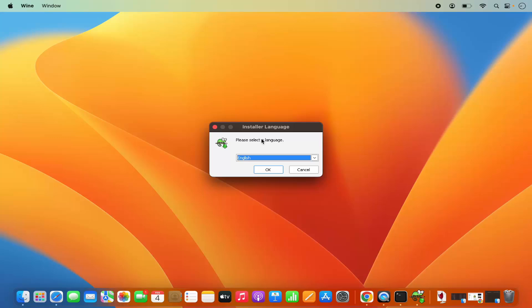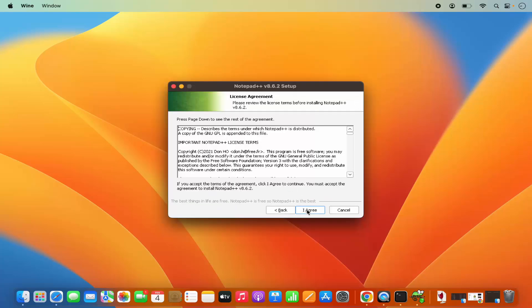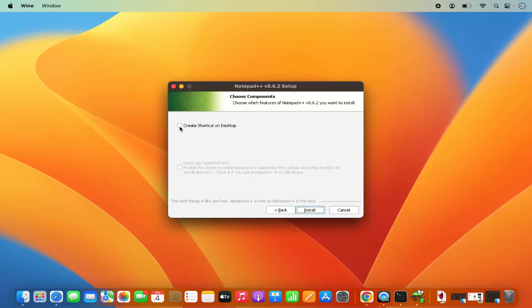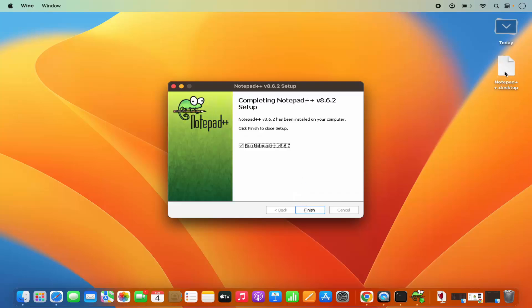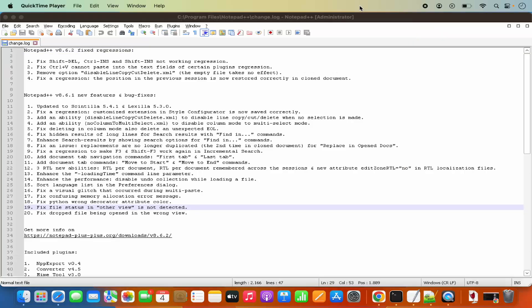The installation of Notepad++ has started on your Mac operating system. Remember this is an executable file. You can choose the language — English — click OK, then click Next, then I Agree. This will be the location where WINE will install it — click Next, then Next again. Check the checkbox and click Install, which starts the installation. It creates a desktop entry and says run Notepad++ — leave that checkbox checked and click Finish, which is going to launch Notepad++. This is how you can install WINE and run executable files on your Mac.